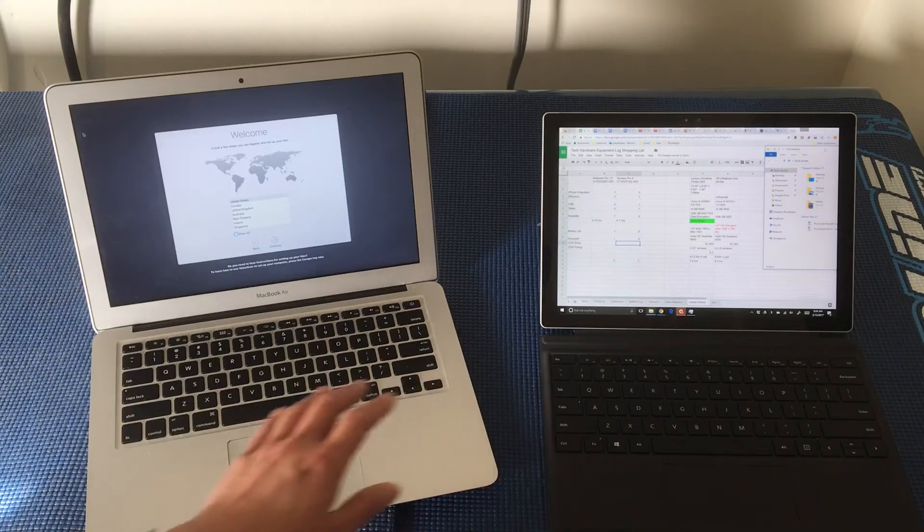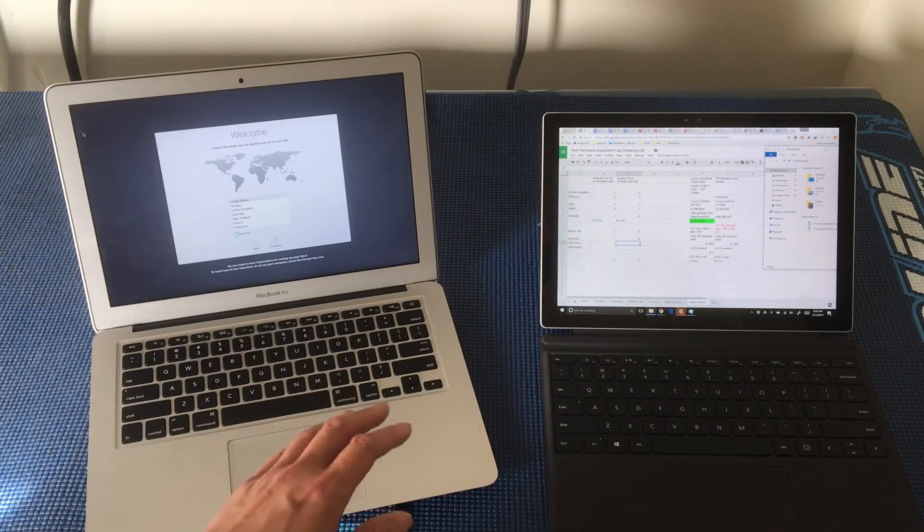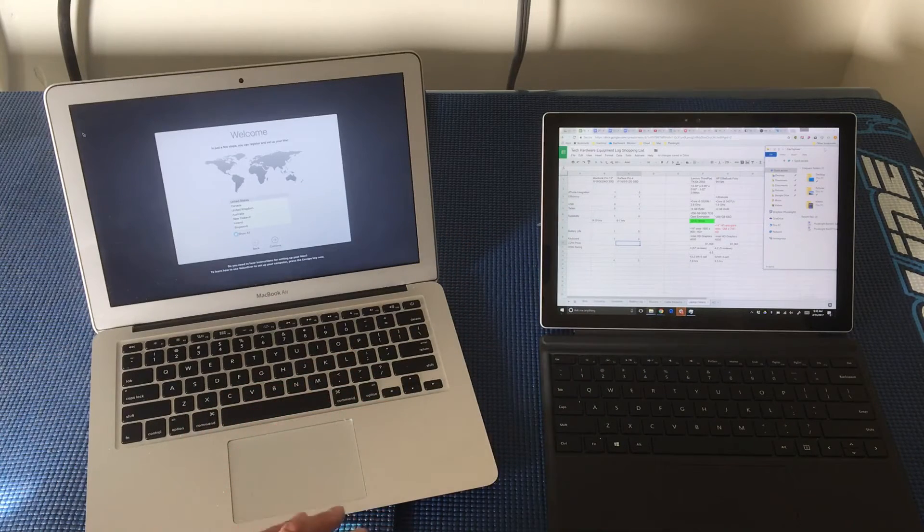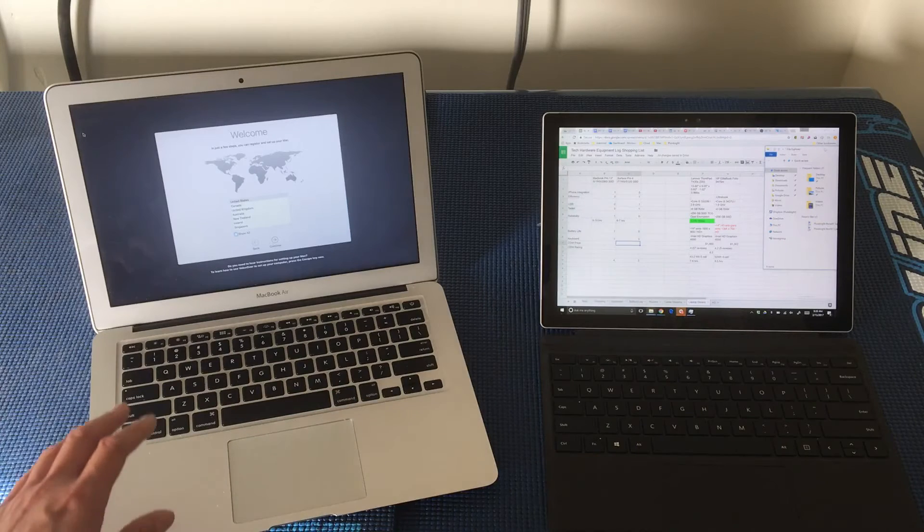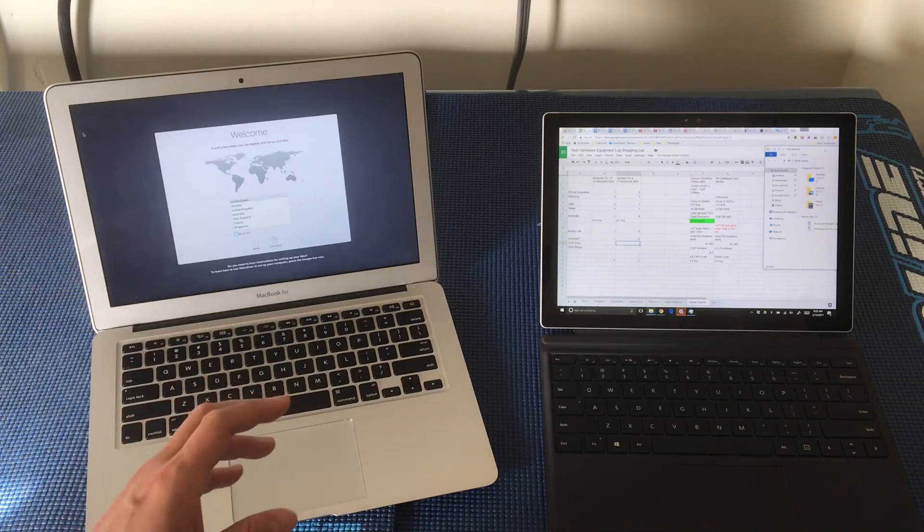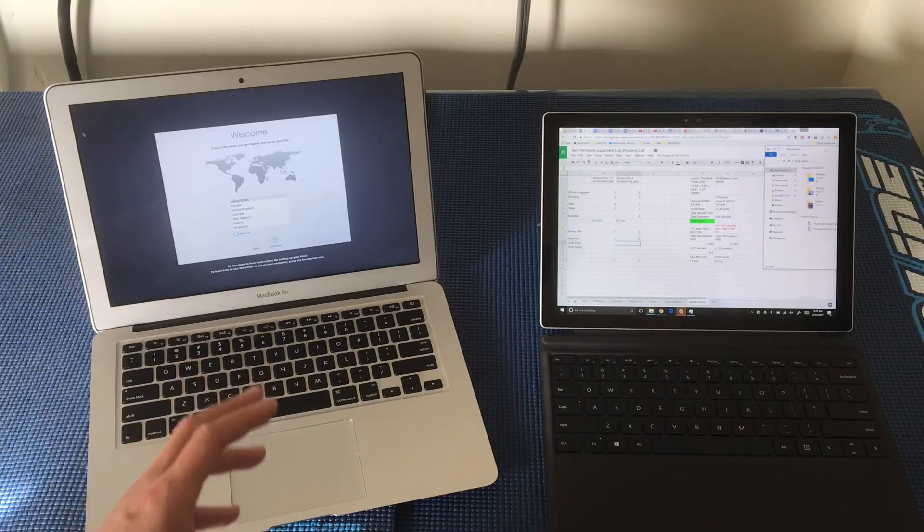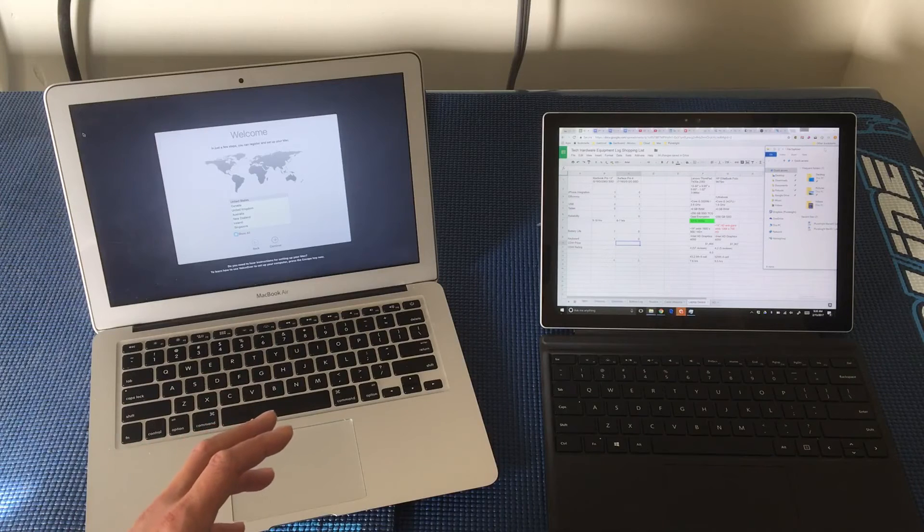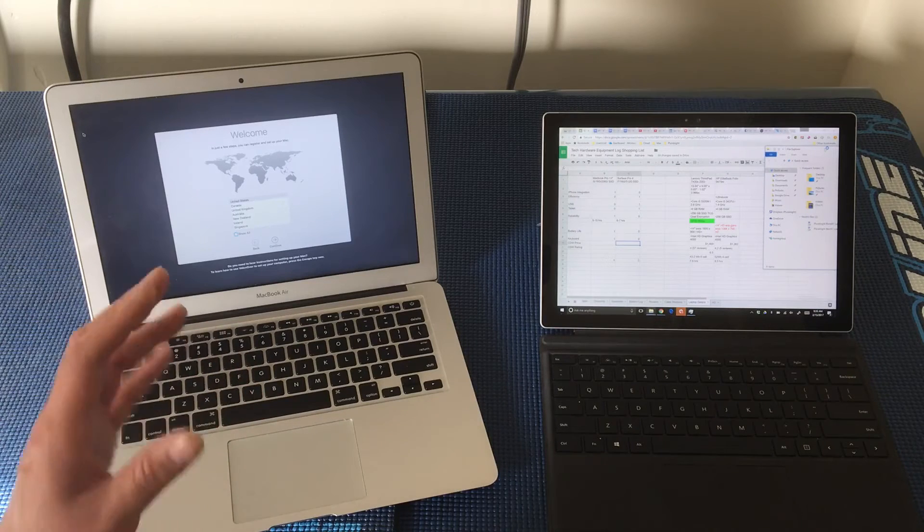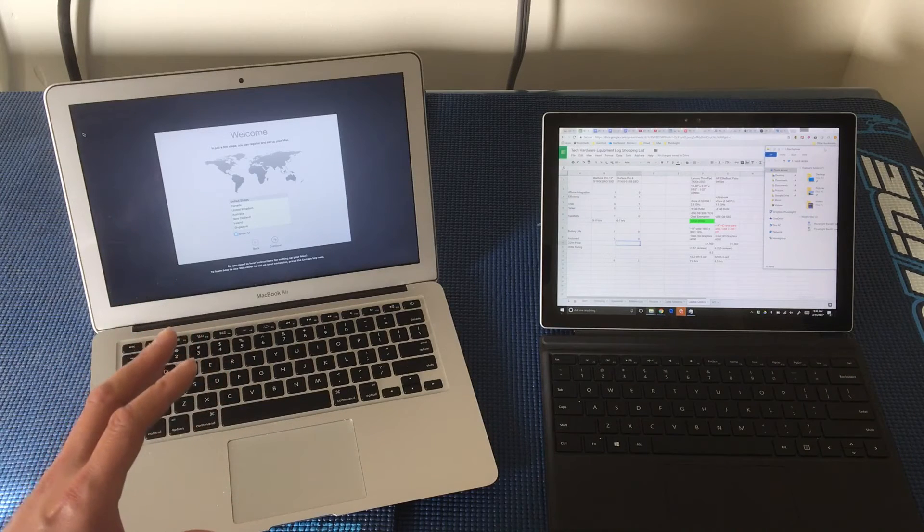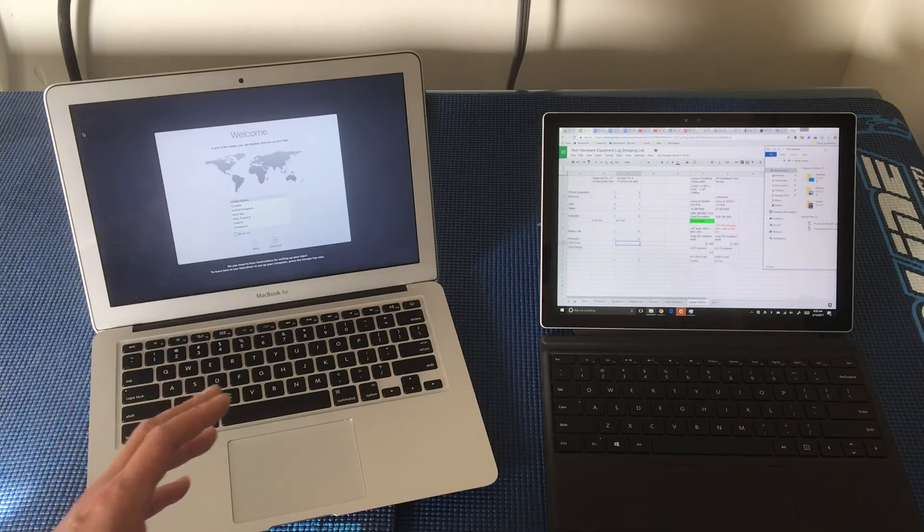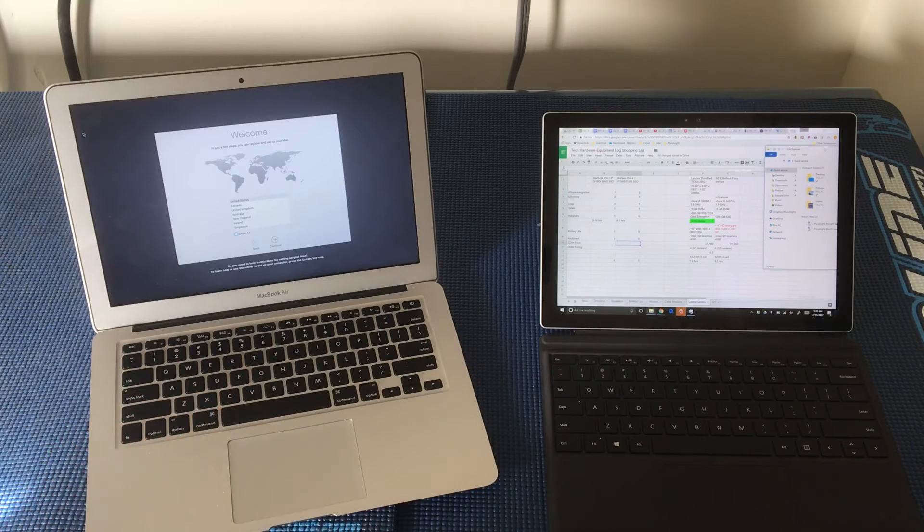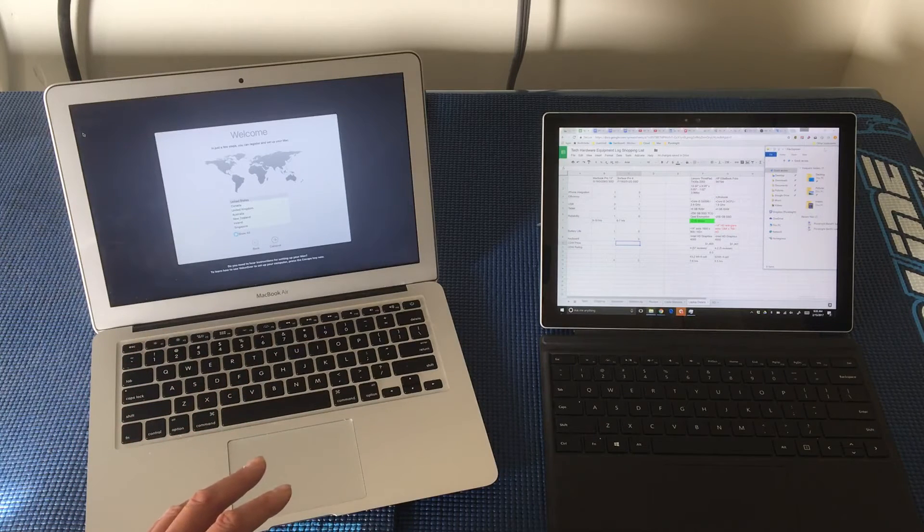The USB situation. So both of these systems have USB, of course, but the new MacBook Pro only has USB-C ports. And right now, as of February 2017, not a lot of peripherals are USB-C yet.